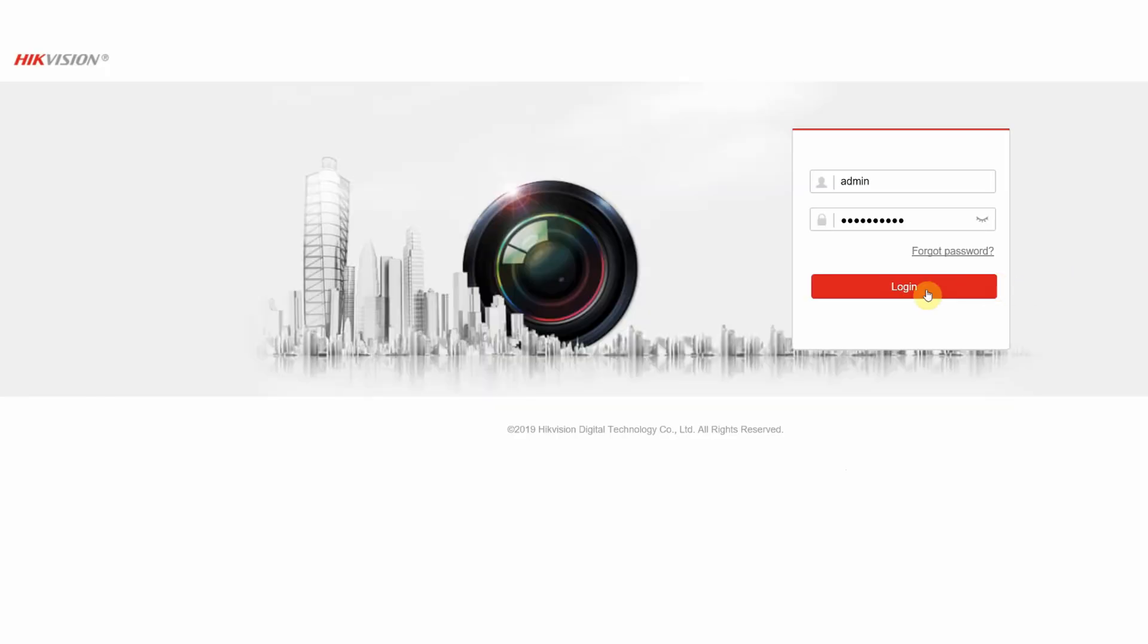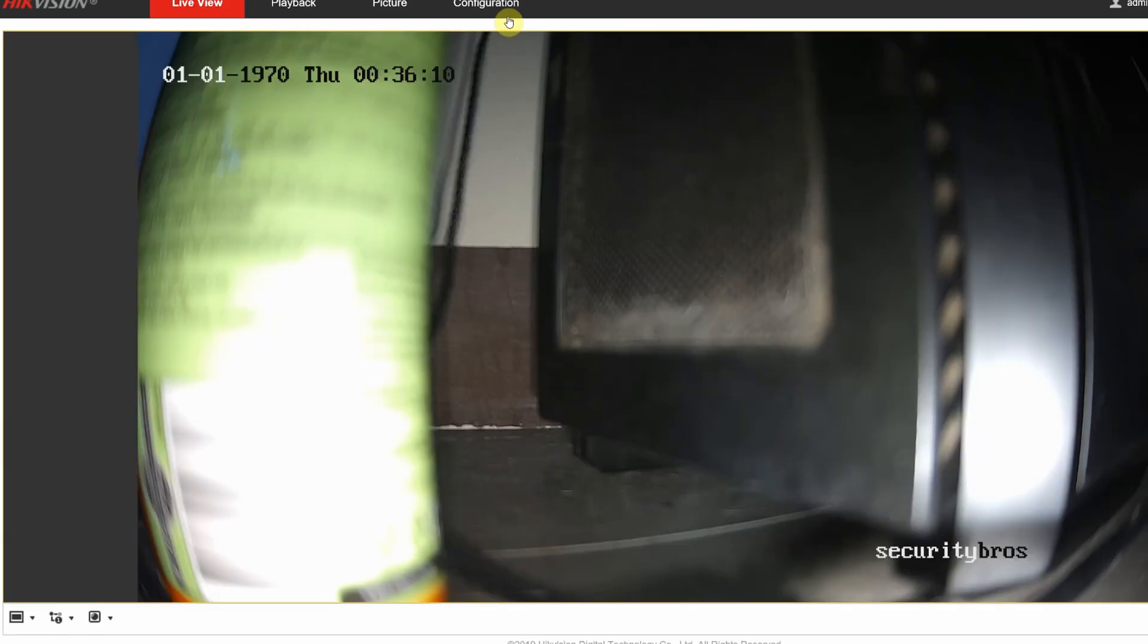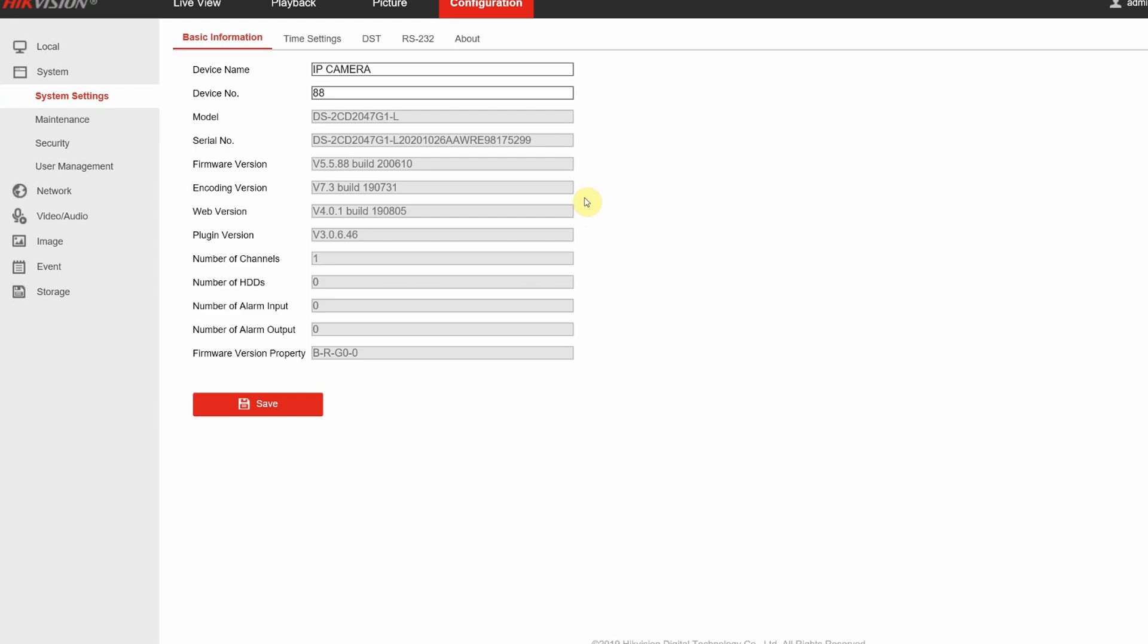Now we can access the camera by typing the camera's IP address in a web browser. And we can, for example, turn on DHCP.